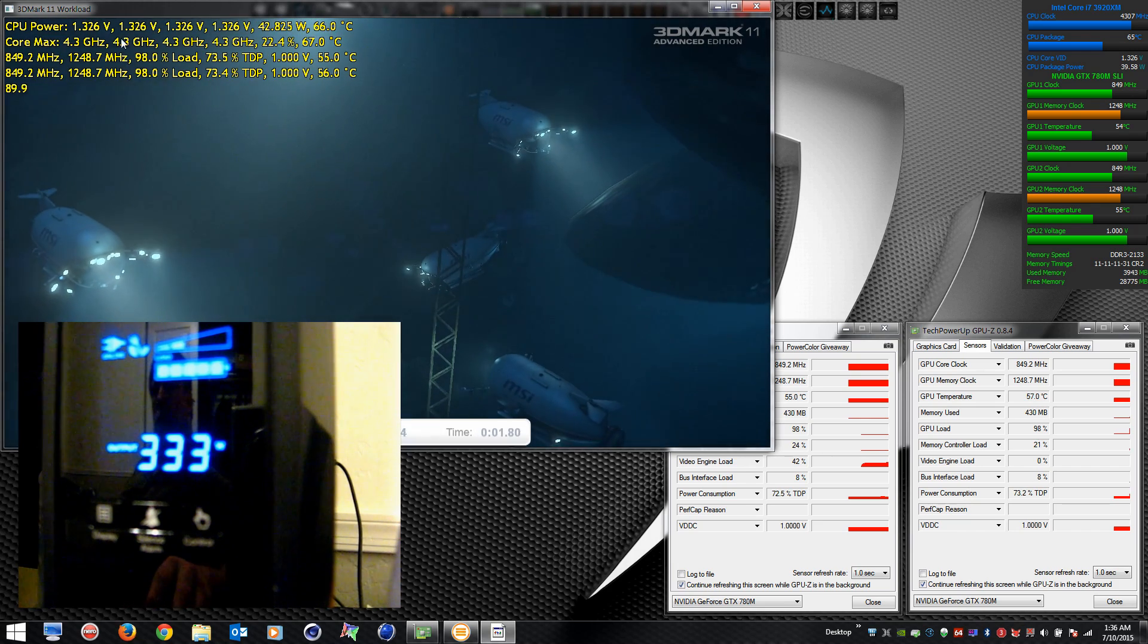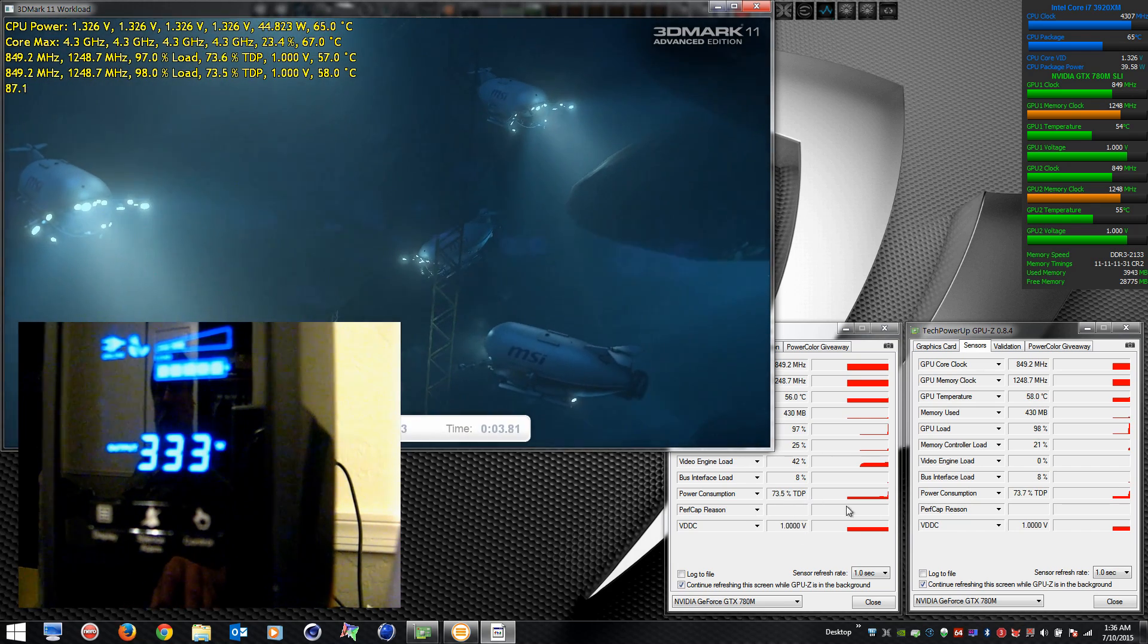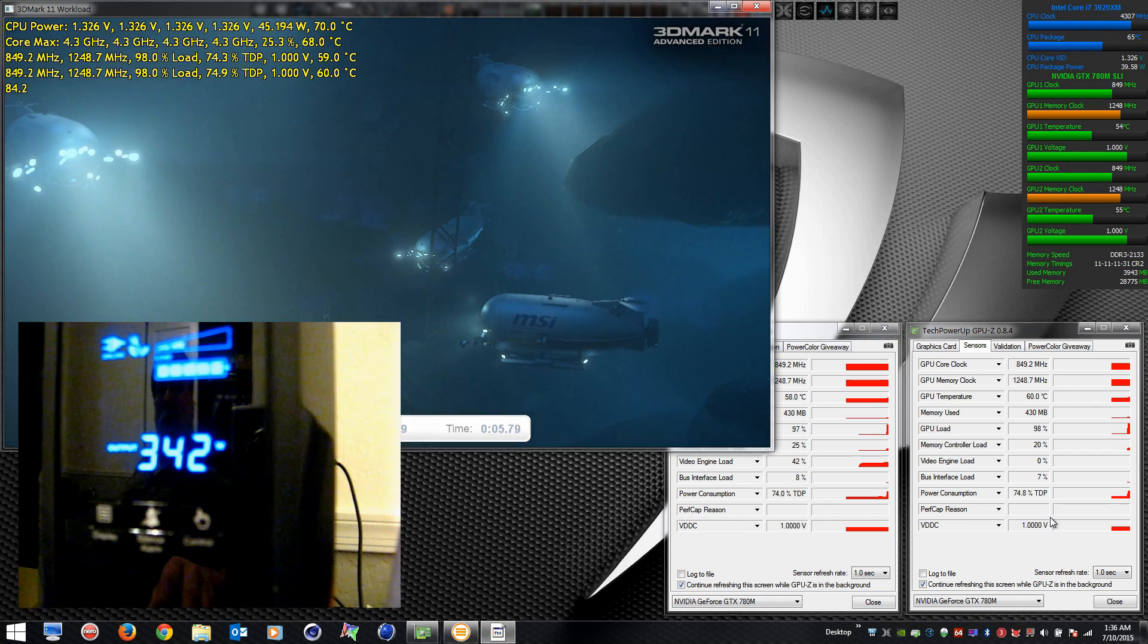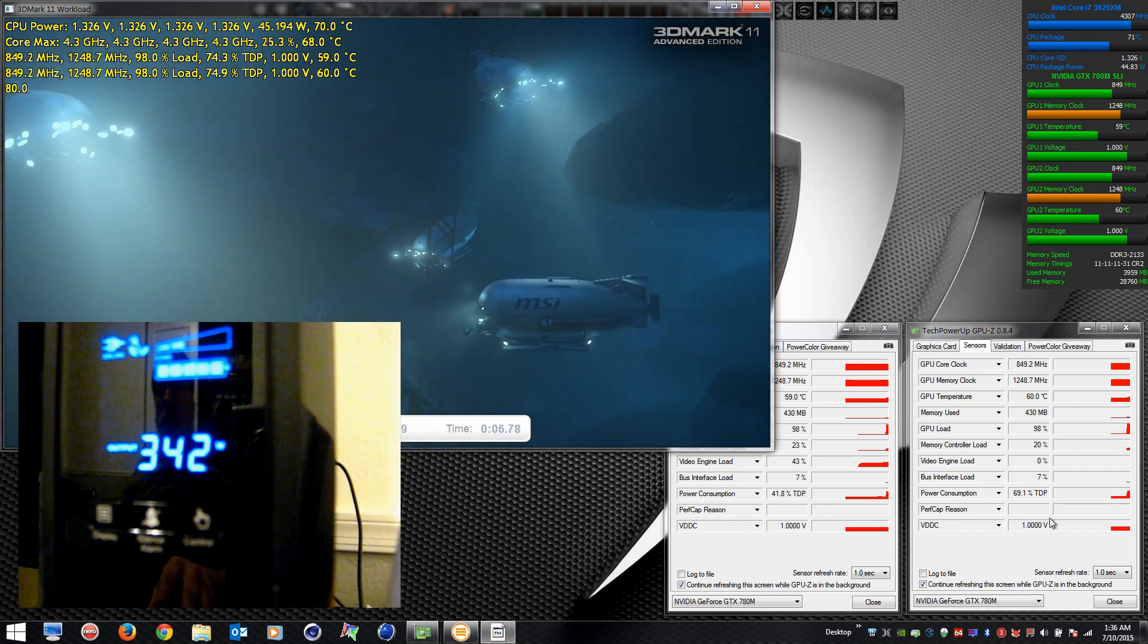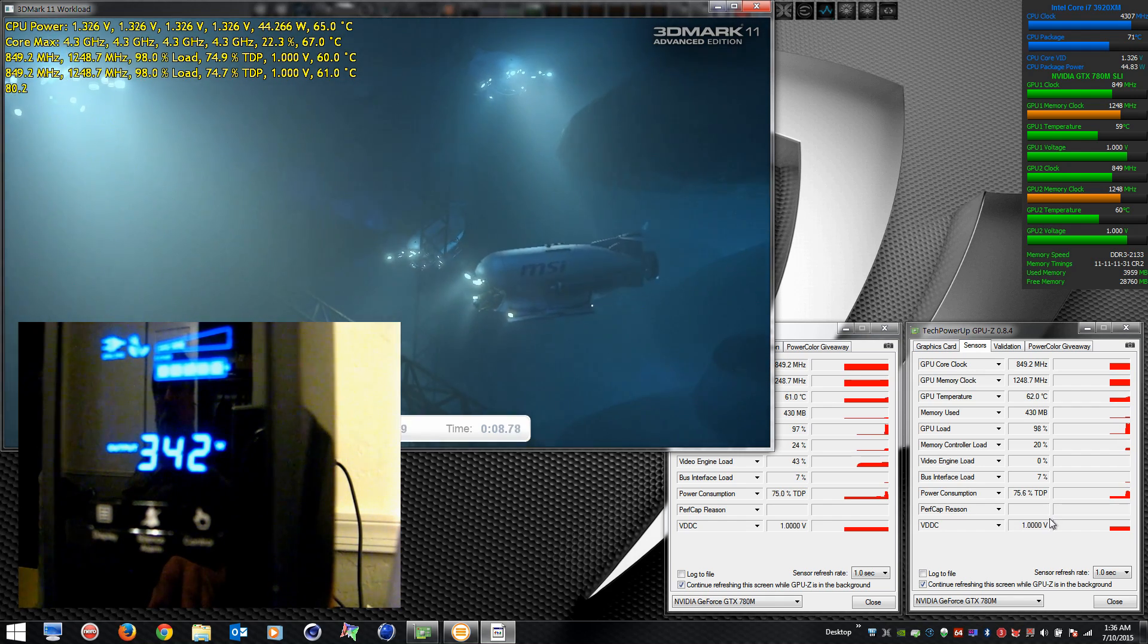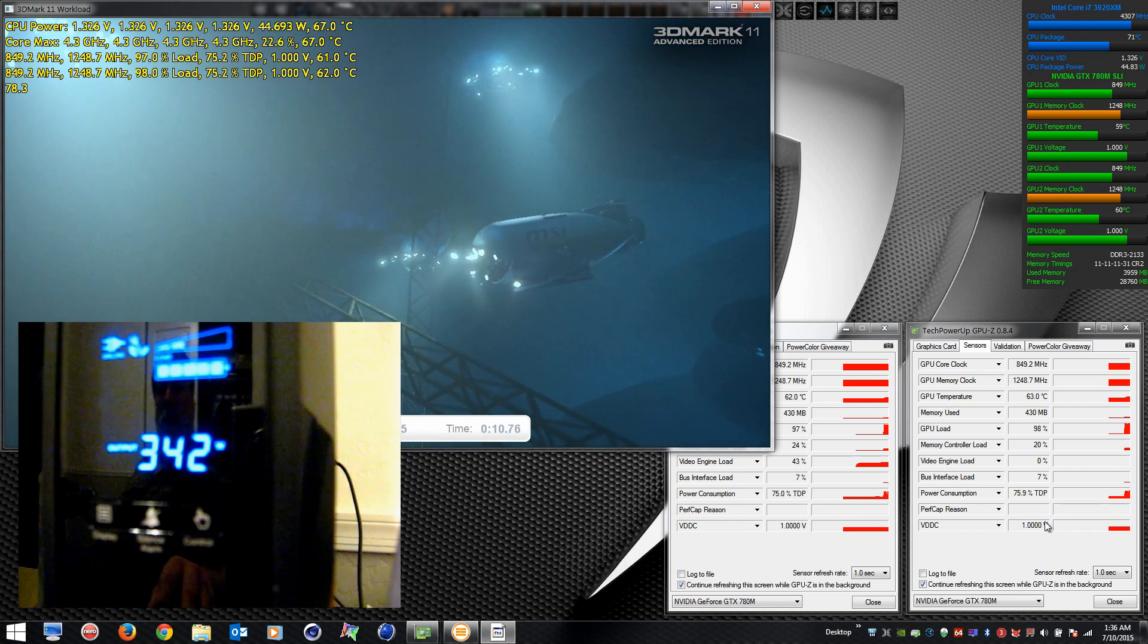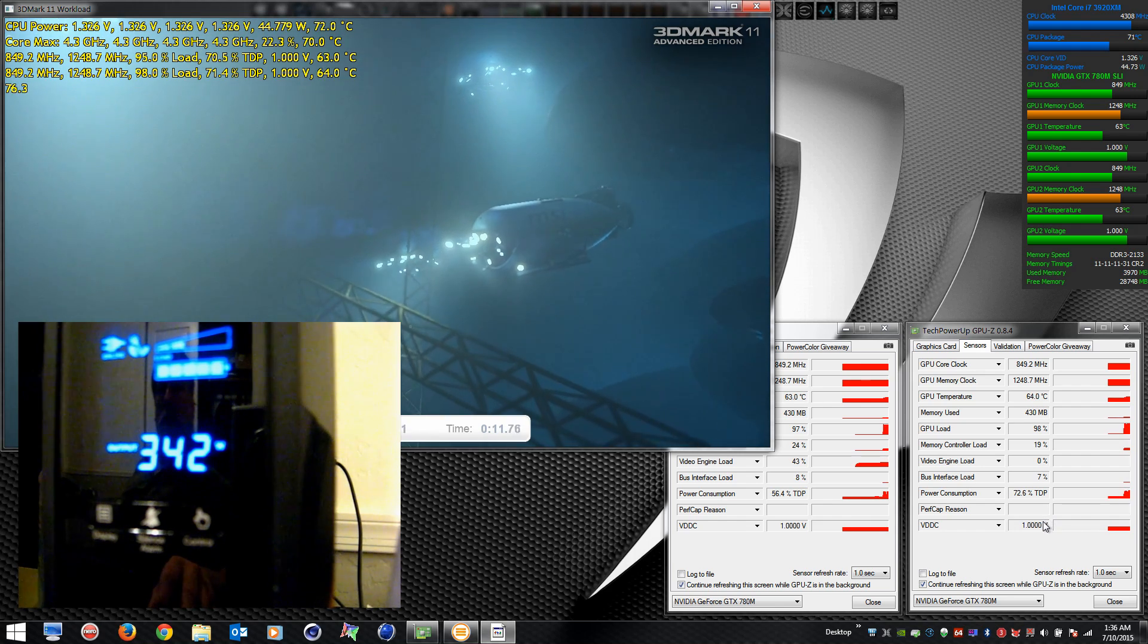If you notice in the performance cap reason, there's nothing there, totally empty. So there's no adverse behavior going on at all.